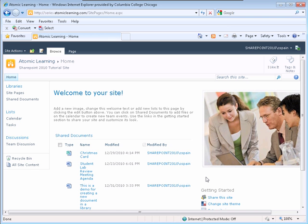To create a new folder within a document library, select the document library you would like the folder to be created in. I will open my Shared Documents Library.